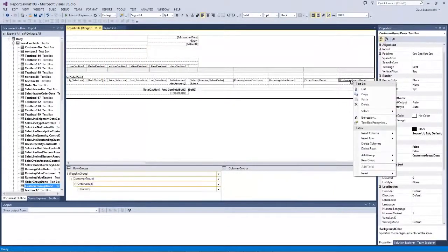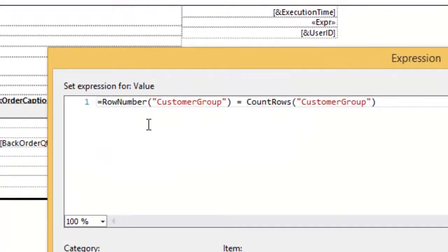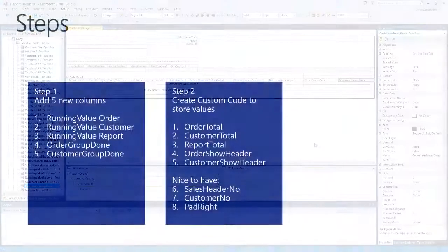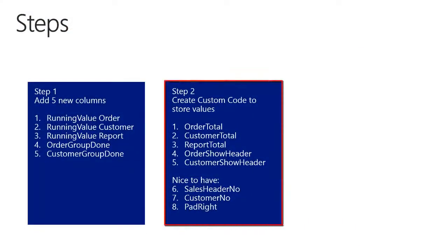The customer group done check works the same way: when the row number for the customer group equals the count rows of the customer group, I know I have reached the last row of my group. With the five columns created, we are now ready to proceed to step number two, where we create custom code to store the values so we can use them in the page header and page footer.